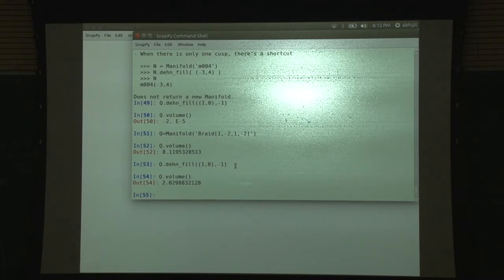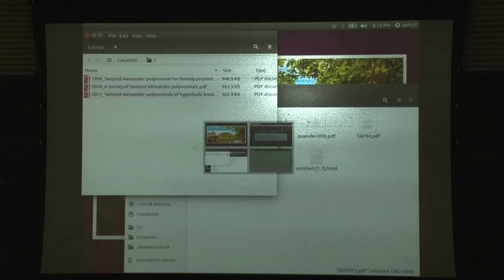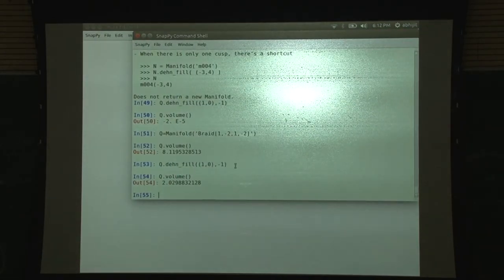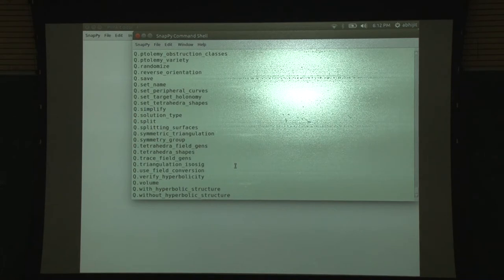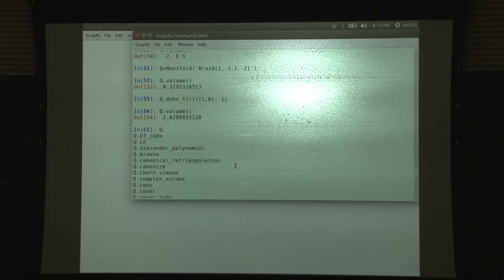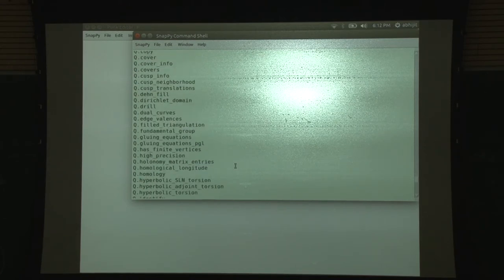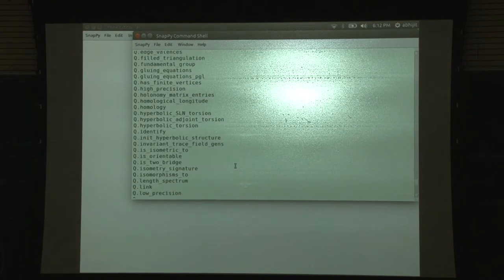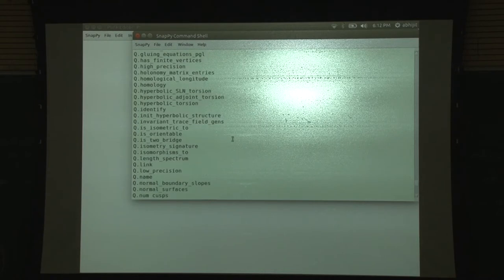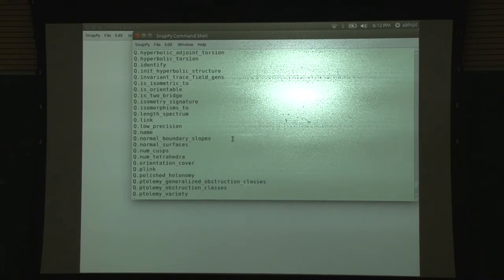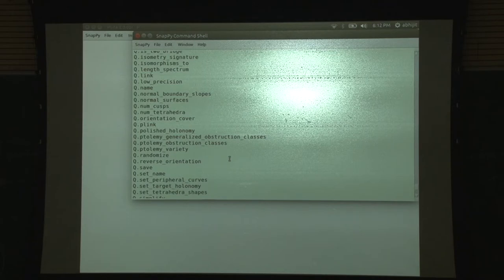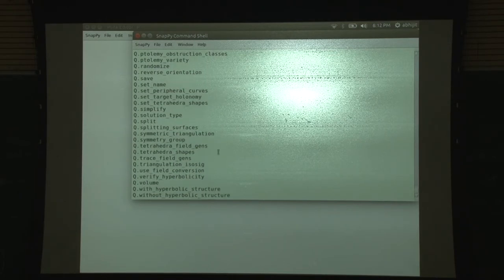There is a demo - you can see it on the website. You can actually see the diameter, the injectivity radius, the diameter. There is a bunch of things: Alexander polynomial, Dirichlet domain, dual curves, SL_n torsion, some SL_n representations. It is expanded to much more now - it is able to do not just hyperbolic geometry, but for various specific knots and links also compute Alexander polynomials and Jones polynomials. There is all of this Ptolemy generalized obstruction classes, tetrahedral shapes, trace field generators. It can also do some trace fields.